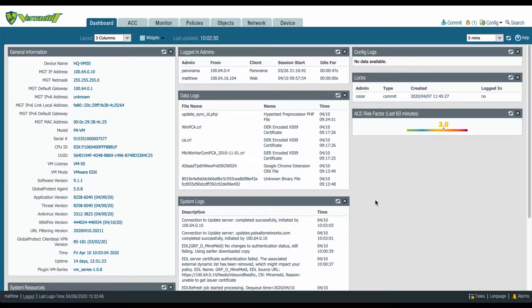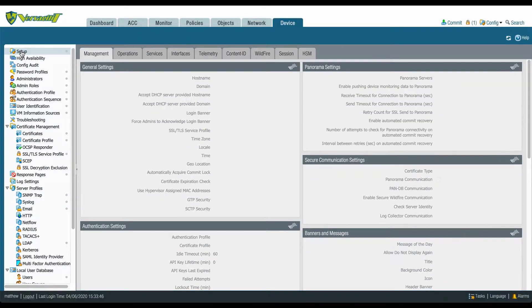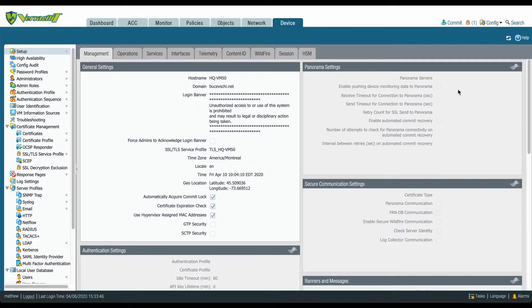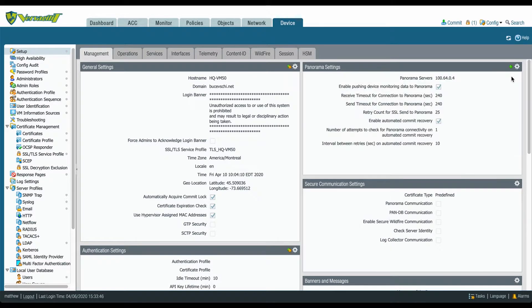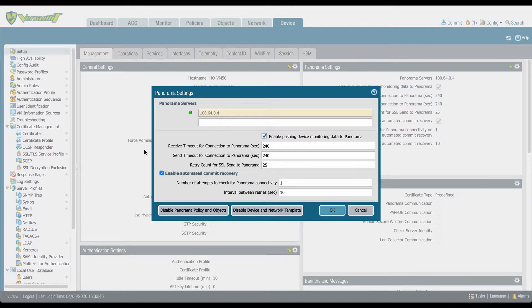Automatic Panorama Connection Recovery. If you commit a configuration change that causes the firewall to lose connection to Panorama, PanOS 9.1's hourly connectivity checks can trigger an automatic Panorama connection recovery to revert to the last running configuration to restore its Panorama connection.